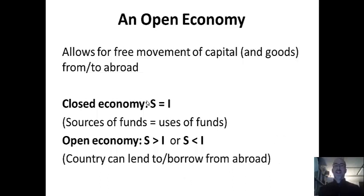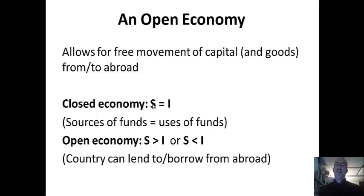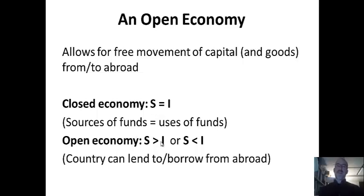In a closed economy, savings has to equal investment — the source of funds has to equal the use of funds. So if a country wants to invest, build machinery, build railroads, it has to come up with the money through its own savings. That does not happen for poorer countries that don't have much money left over to save. So they can borrow from other countries. In an open economy, you could have savings higher than investment. Some countries are going to lend — they have extra savings and want to earn interest — and lend it to countries who invest more than they save.